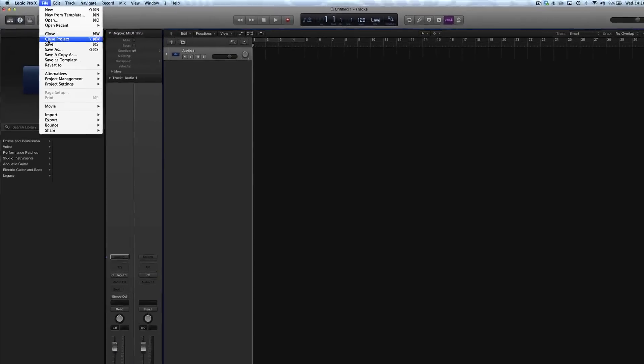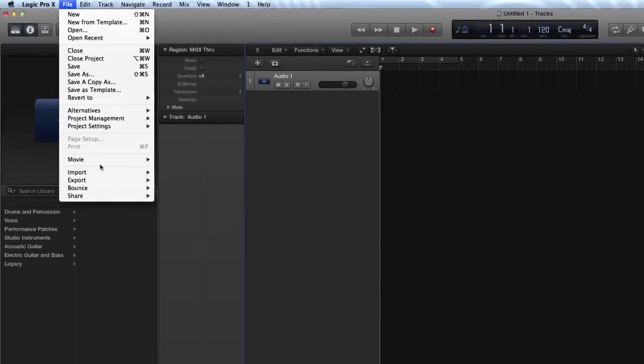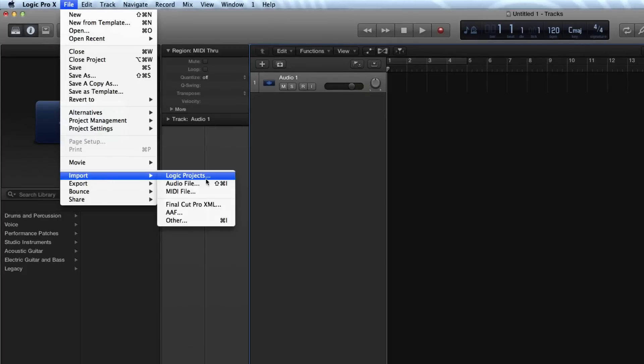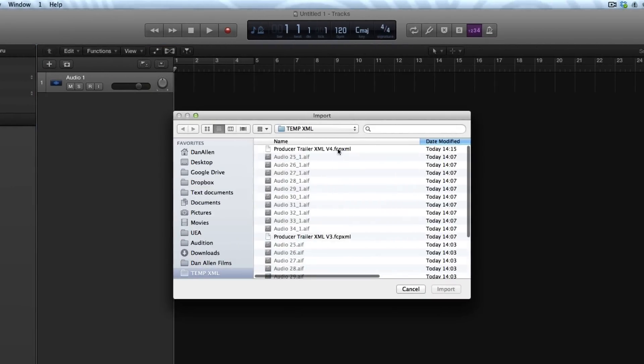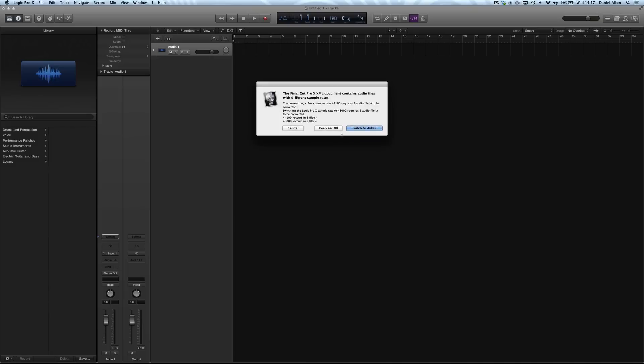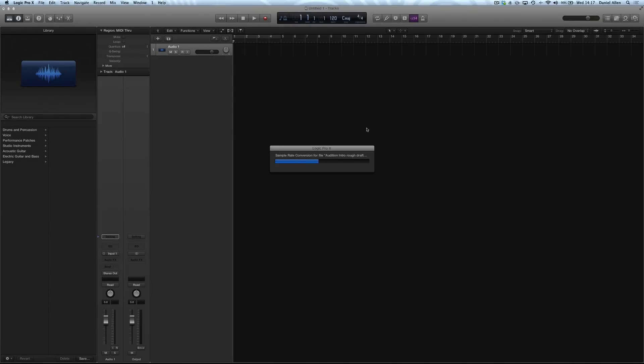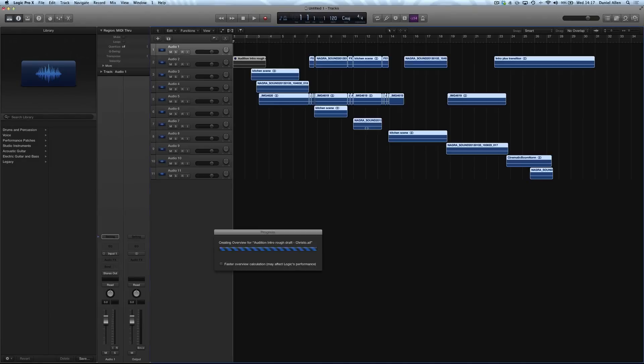Choose File, Import Final Cut Pro XML and then navigate to the file and load it in. Logic might want to change the sample rate of some of the audio files. I'd recommend upgrading the sample rate rather than downgrading some of them and it might take a little while to do this.